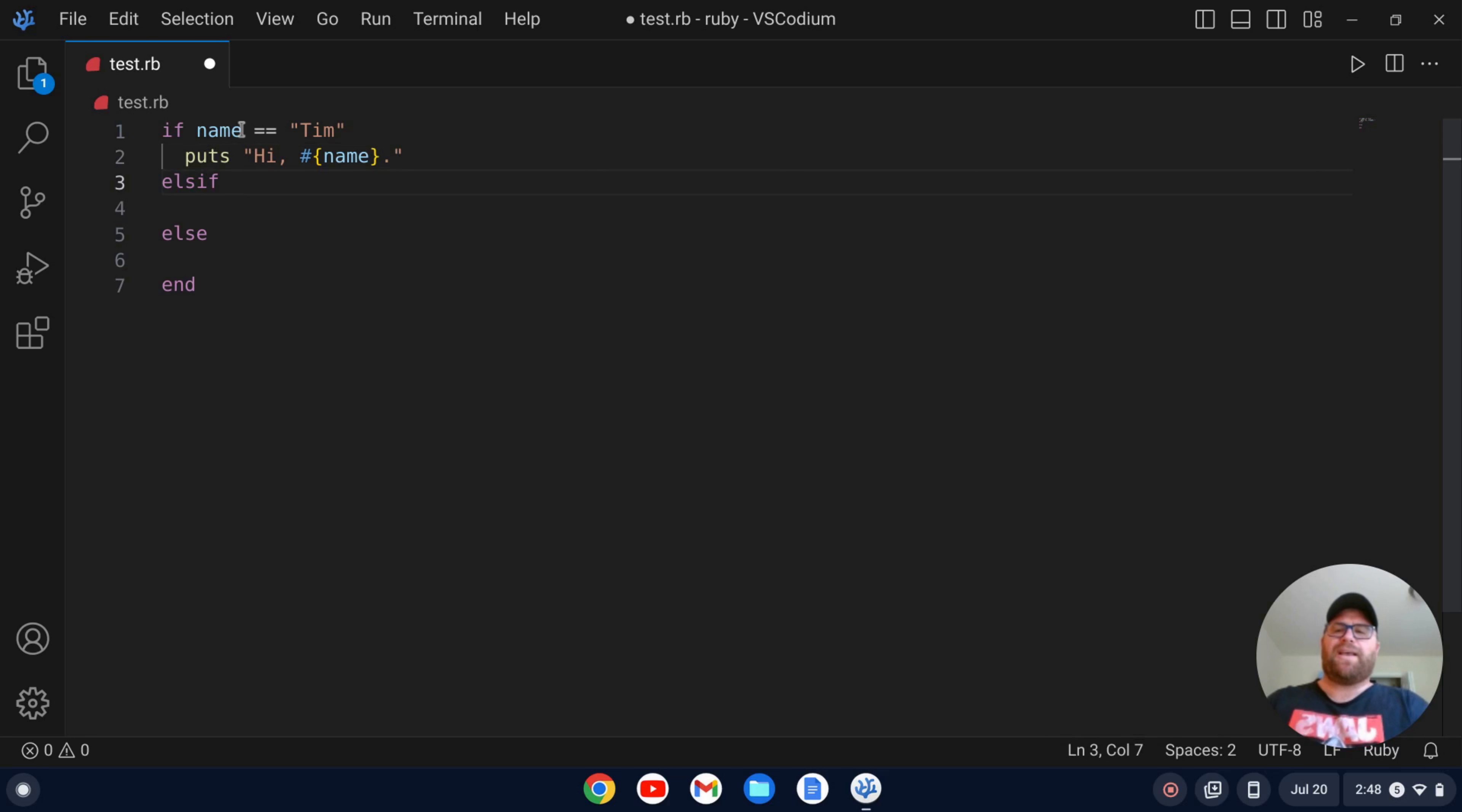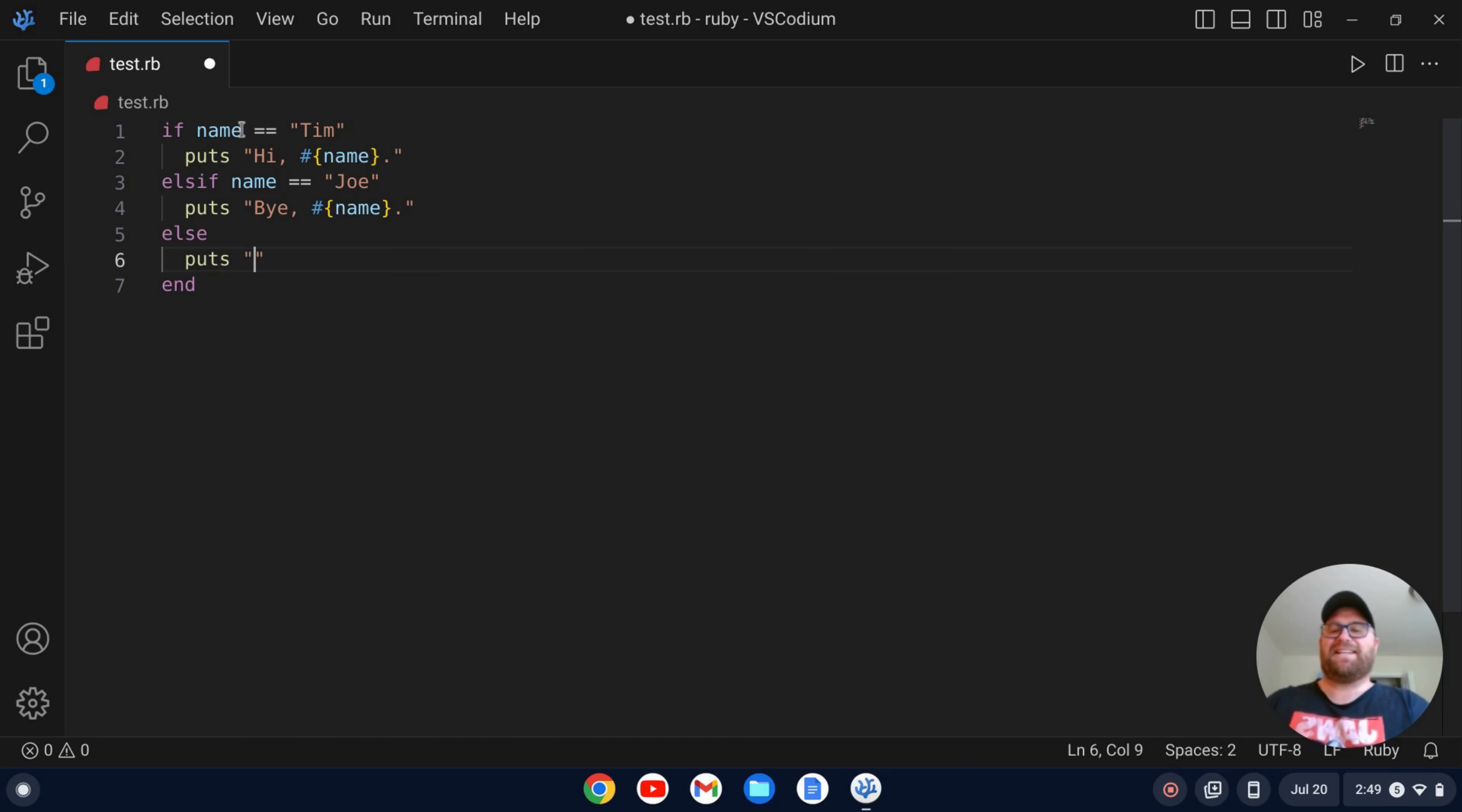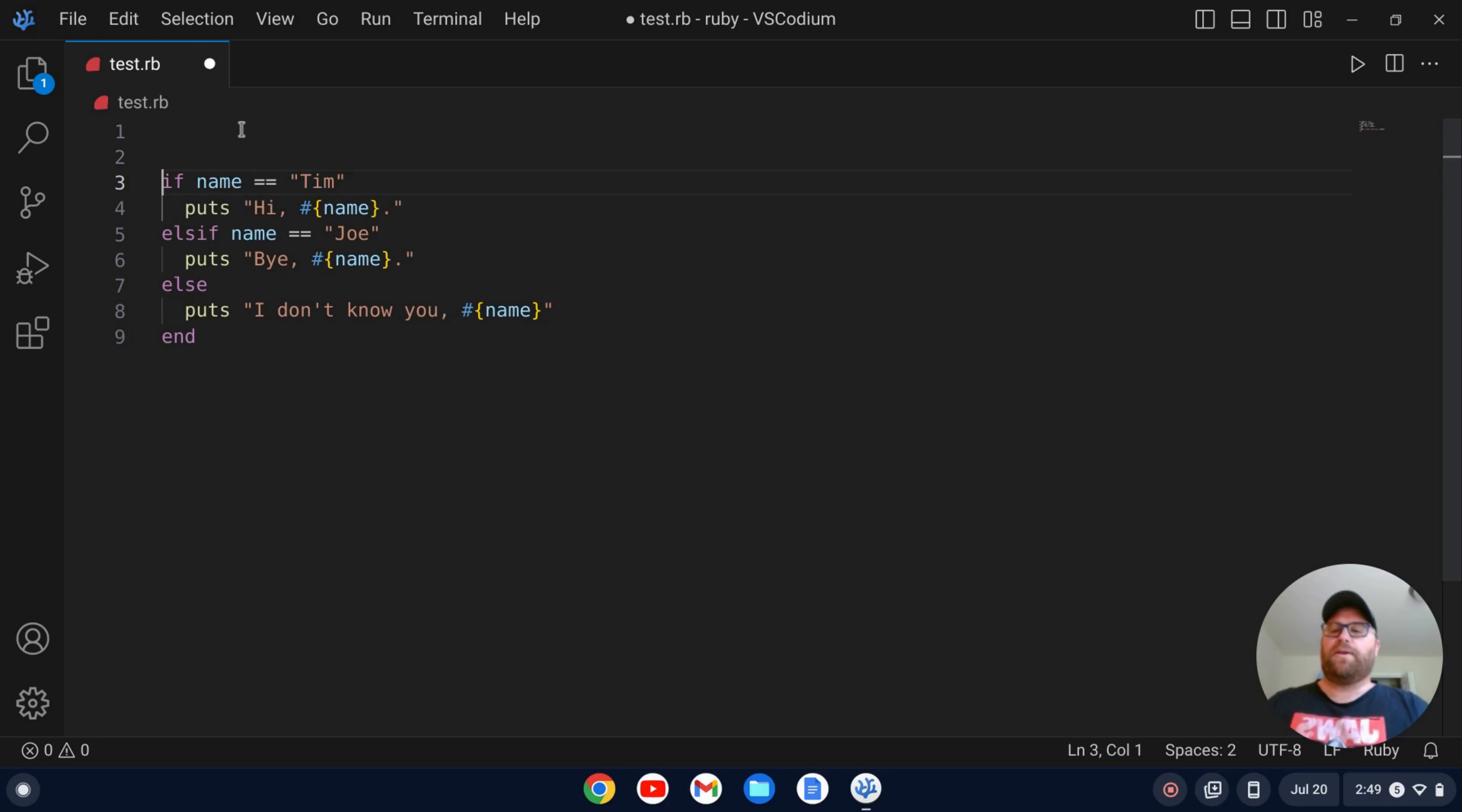Okay. And then we'll say else if name double equals Joe, we'll do something like puts by, and then we'll do the same thing, string interpolation. We're going to use the variable name and then otherwise let's do a puts and say I don't know you, and then we'll do the name variable. All right. And we should probably go up here and set the name variable.